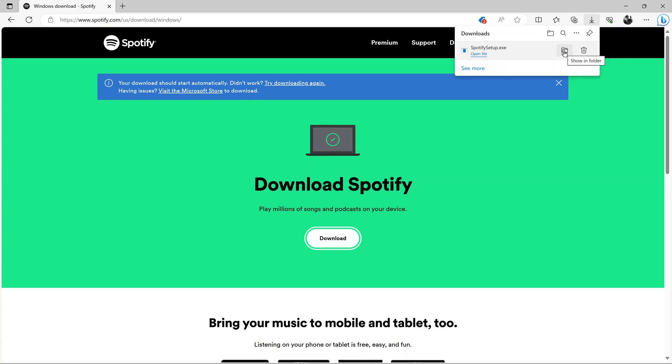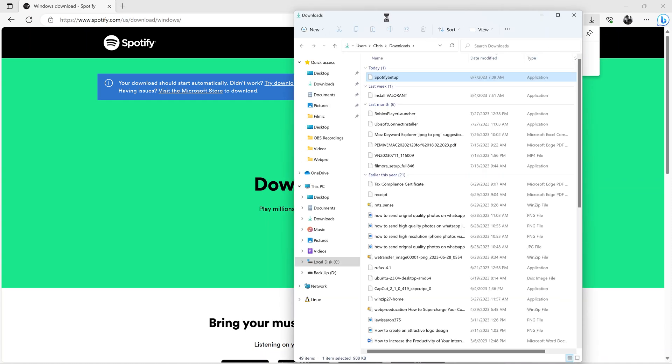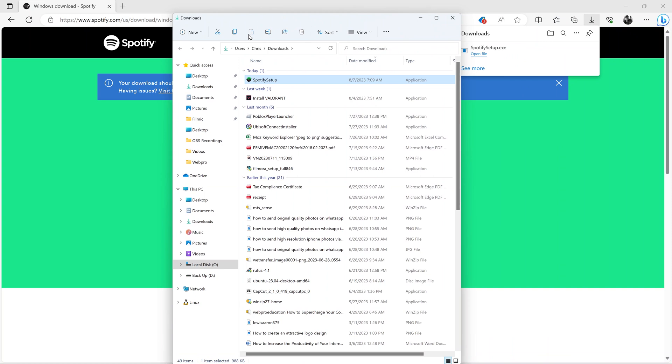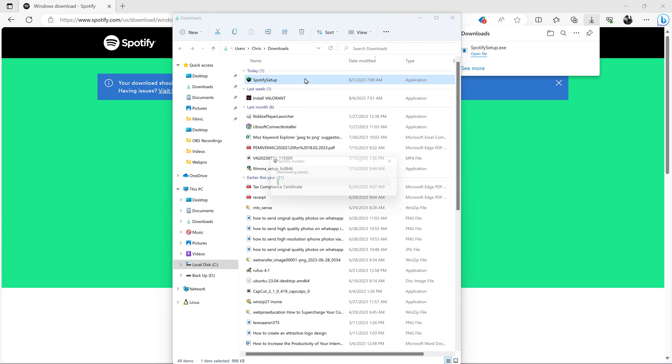Once the download is complete, you can now navigate to where your download has been saved. You should see the Spotify setup. All you have to do now is double click on that installer and allow Spotify to be installed onto your PC.